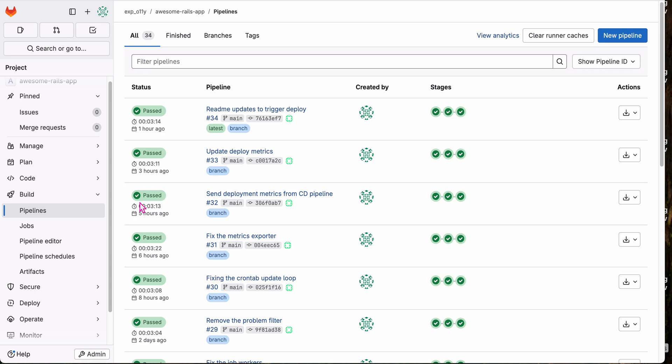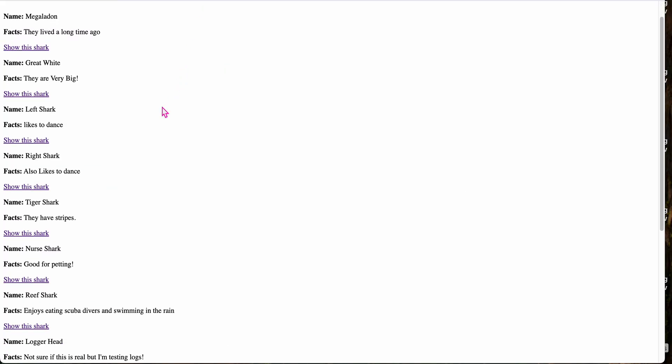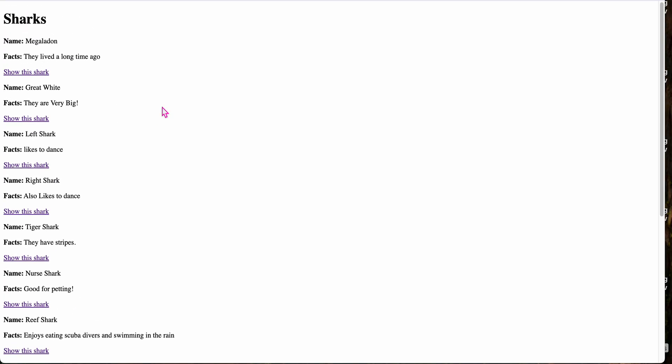Also, I'm using the standard OTEL libraries to send trace data to OLLI. And that's all I've needed to do to instrument my app. So this is my app. It's a listing of sharks, very simple bare bones Rails application.